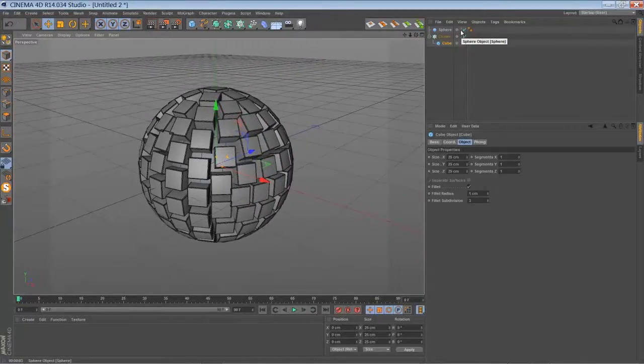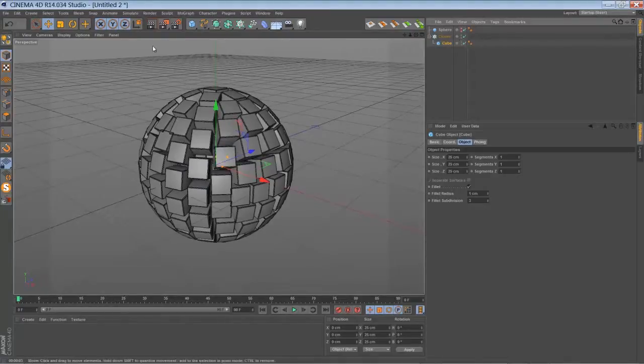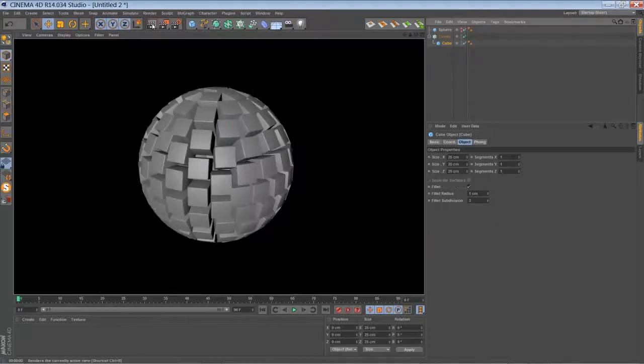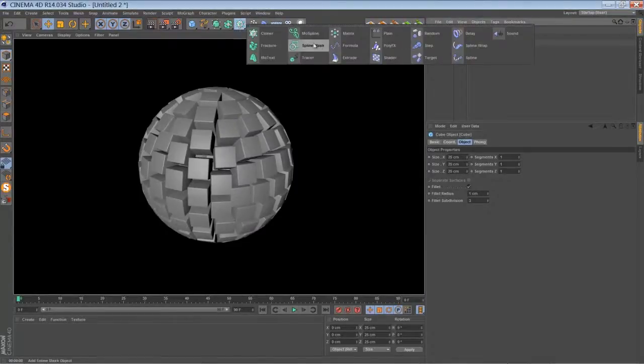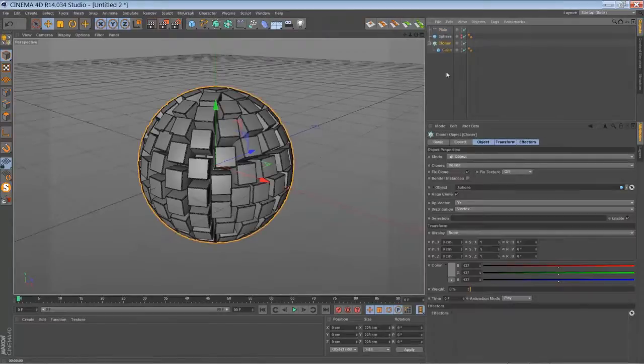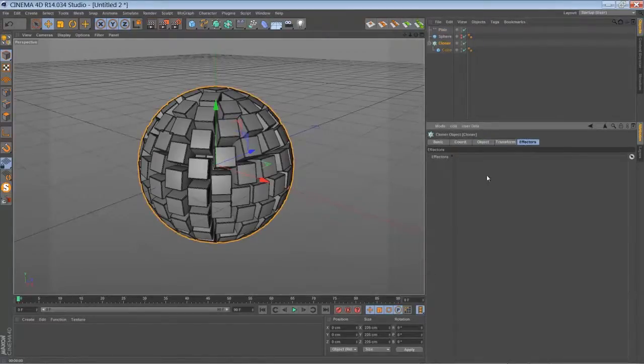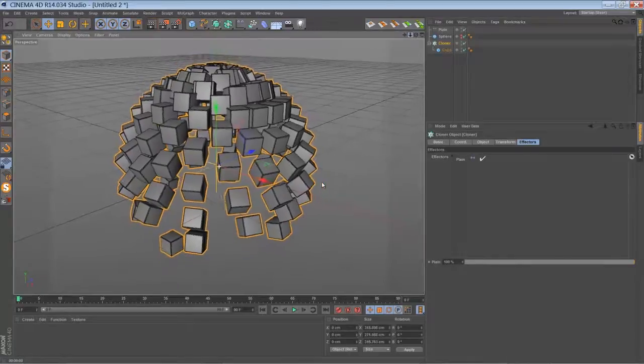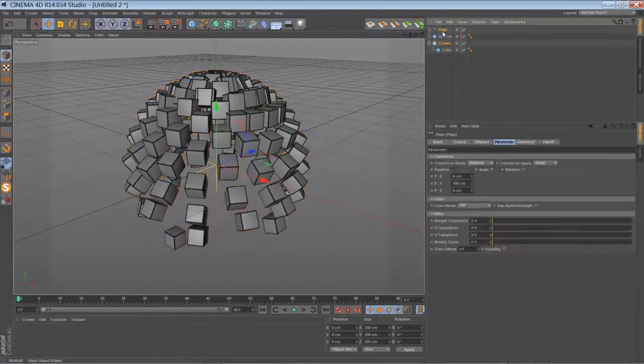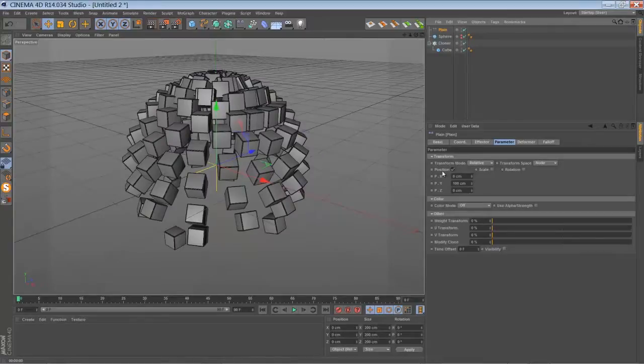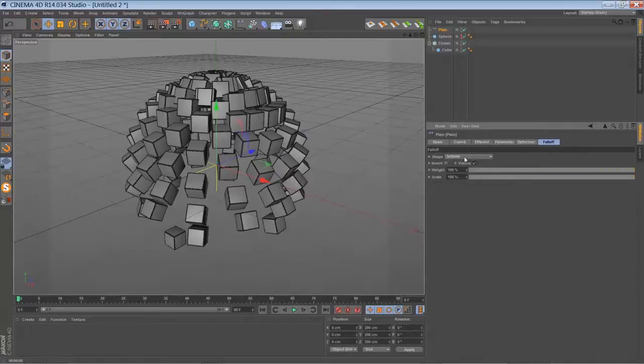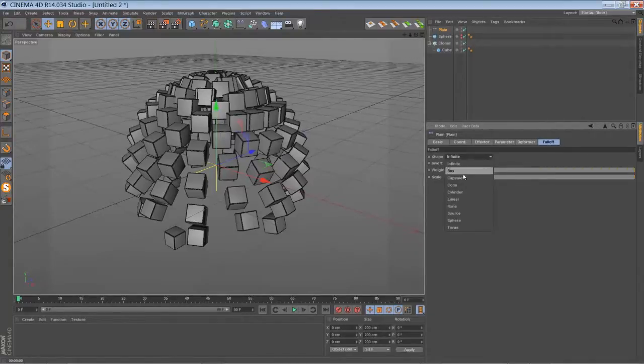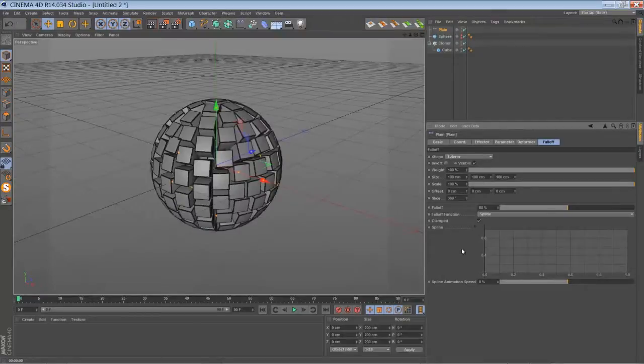Switch off the visibility of your sphere. Now we're going to add the plane effector. Make sure the plane effector is added to your cloner. By default the plane effector is affecting everything and it's affecting the Y position of our clones. We want to use the falloff. We're going to tell the falloff to be in a sphere shape.